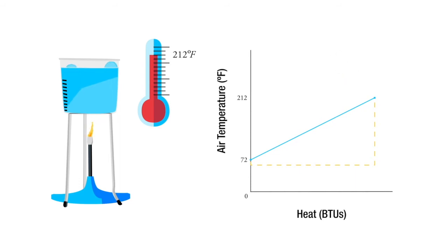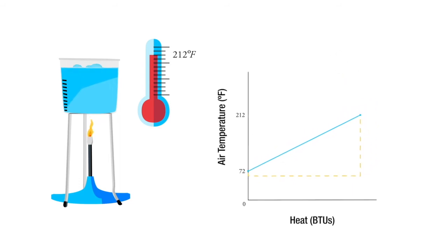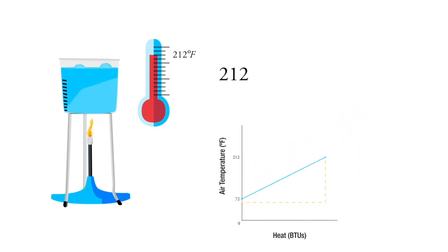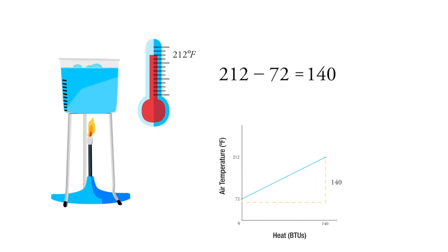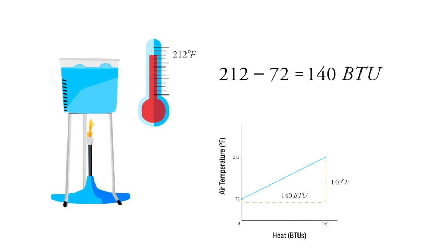The answer is straightforward. It's 212 degrees minus 72 degrees equals 140 degree difference, one pound of water. That's 140 BTUs.